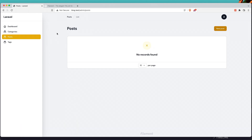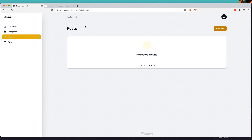For posts we need the category ID, so we need a belongs-to relationship. We also need the title, the slug, the content, and an is_published field. And I'm going to upload images for posts as well.